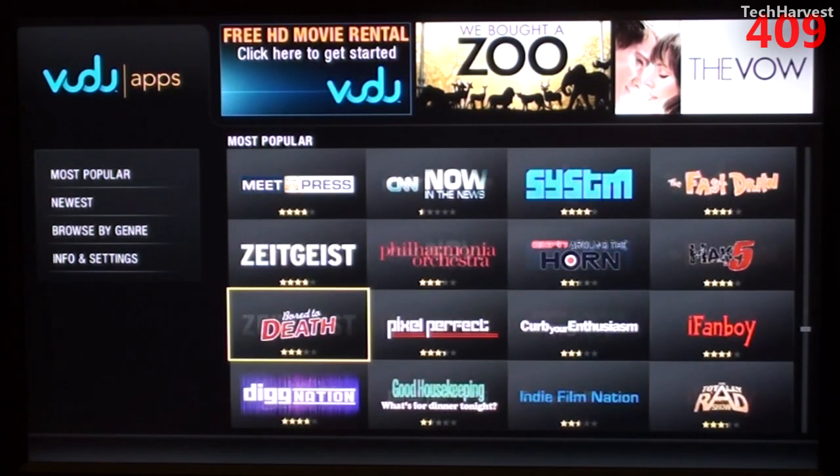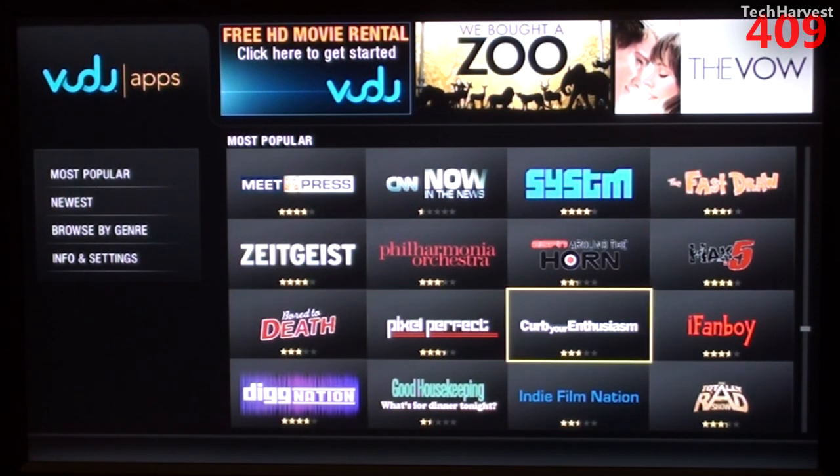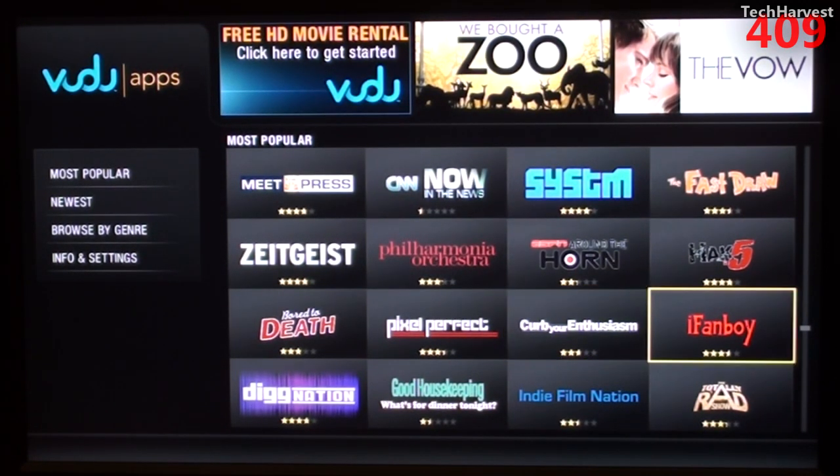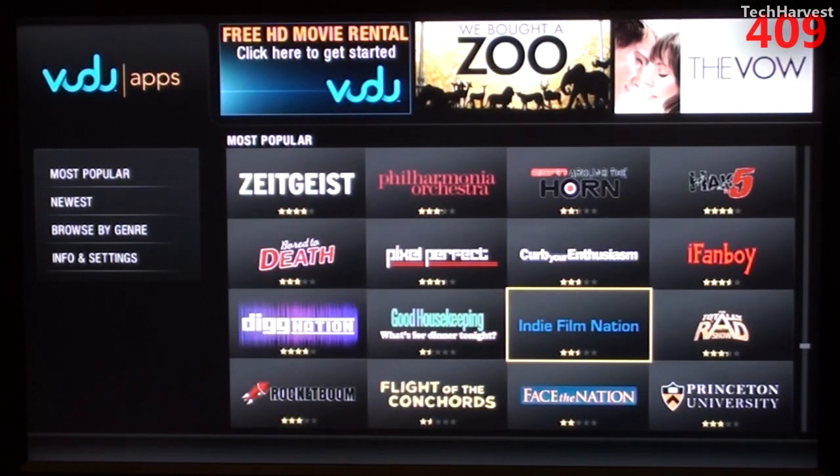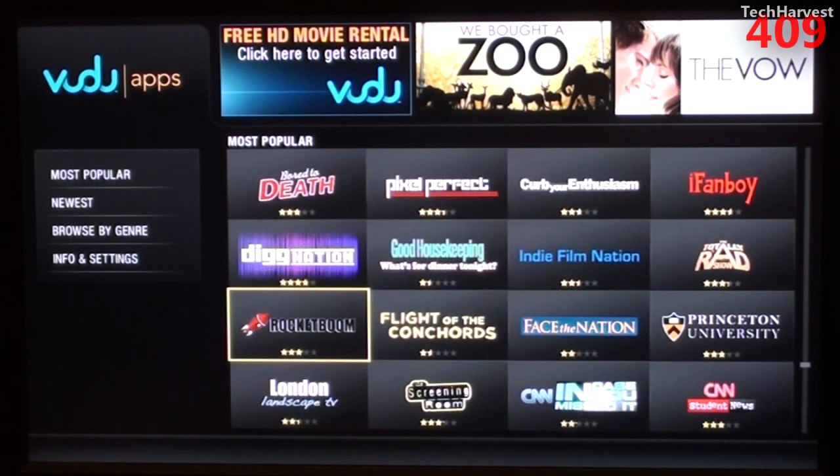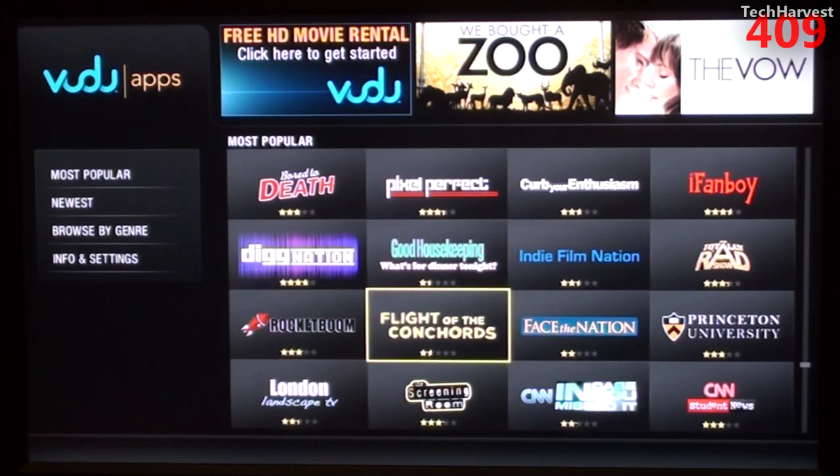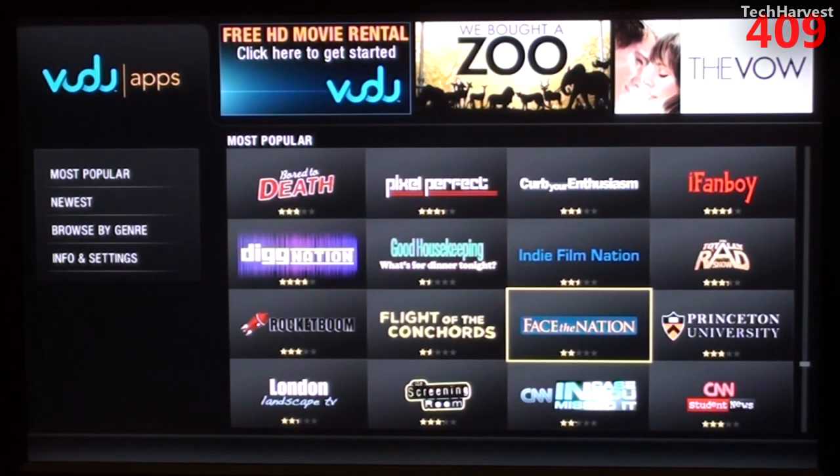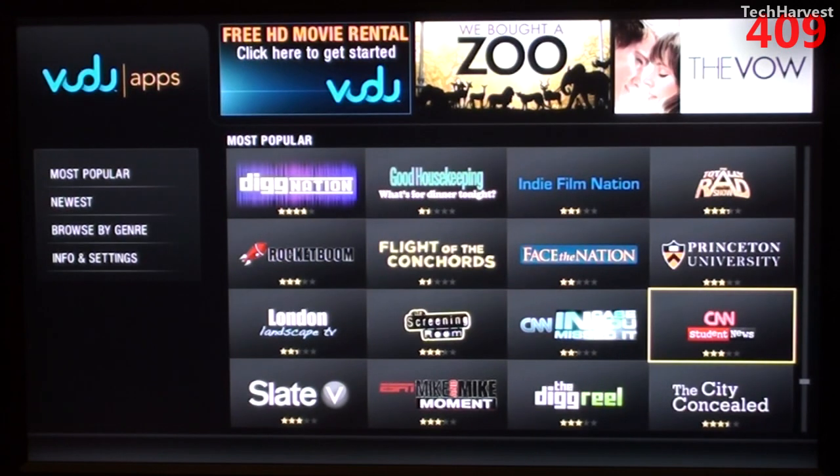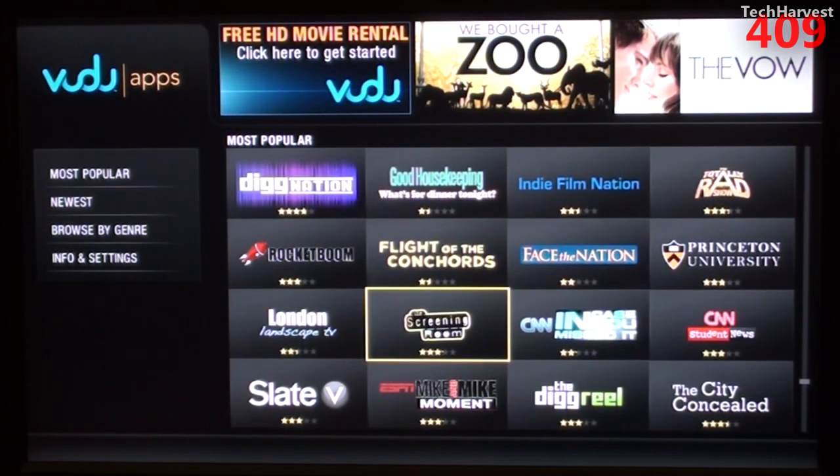Zeitgeist, Bored to Death, Pixel Perfect, Curb Your Enthusiasm, iFanboy, Totally Rad Show, Indie Film Nation, Good Housekeeping, Dignation, Rocket Boom, Flight of the Conchords, Face the Nation, Princeton University, CNN Student News, CNN In Case You Missed It.